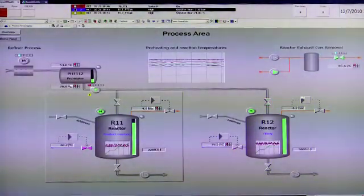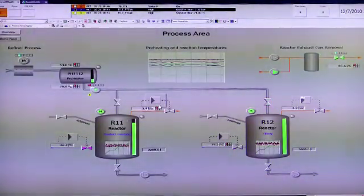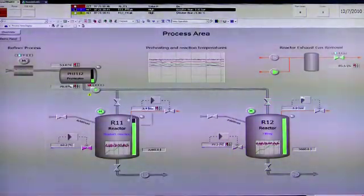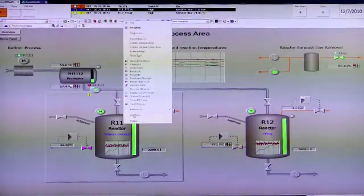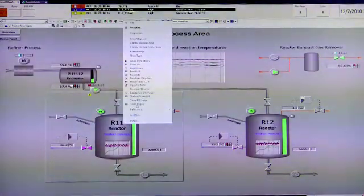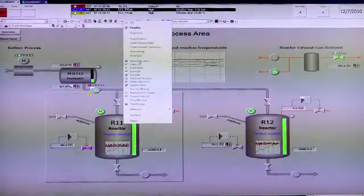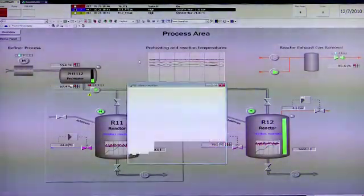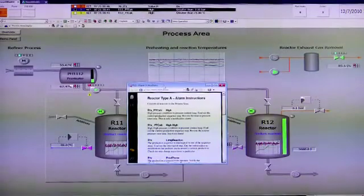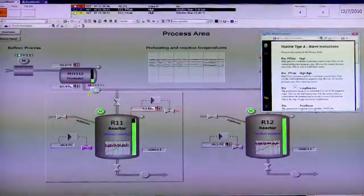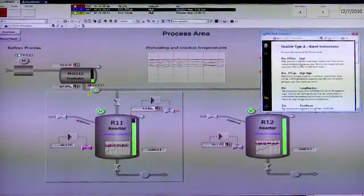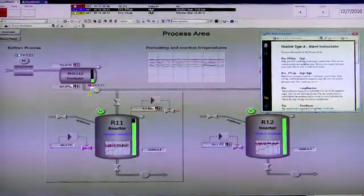If we see the alarm in this object, we can right mouse click to get an aspect view and select alarm instructions. This is a document that can help operators determine what course of action to take.